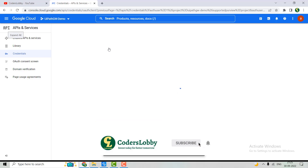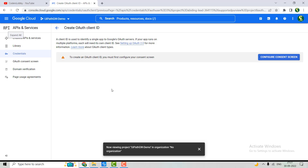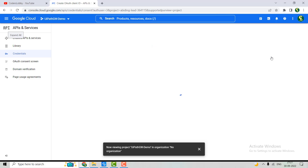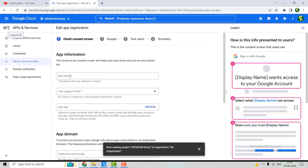We'll click on OAuth Client ID. As soon as we click on it, we'll land here and need to configure the consent screen. Let's click on that button and wait a moment. Here we have to select External, then hit Create.